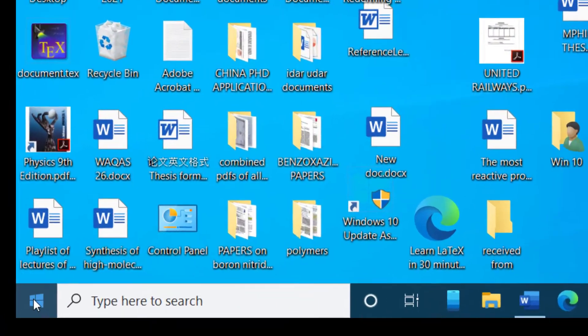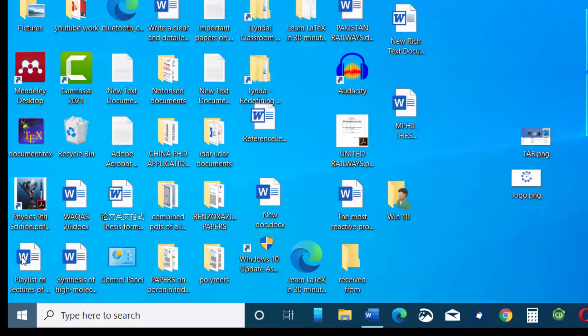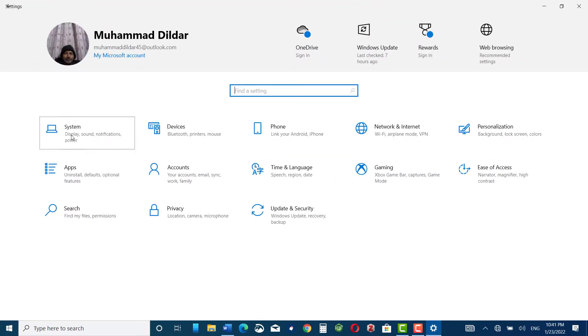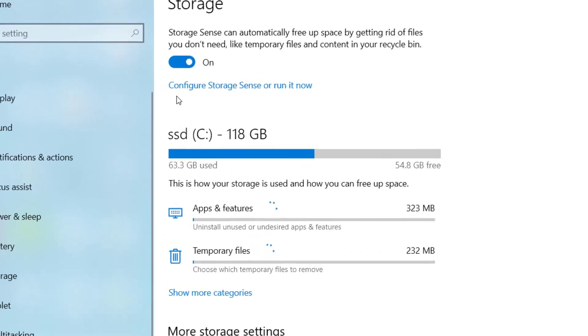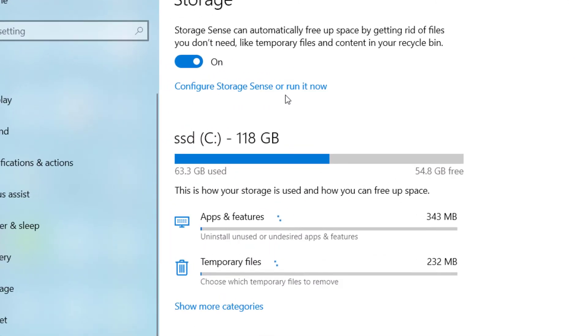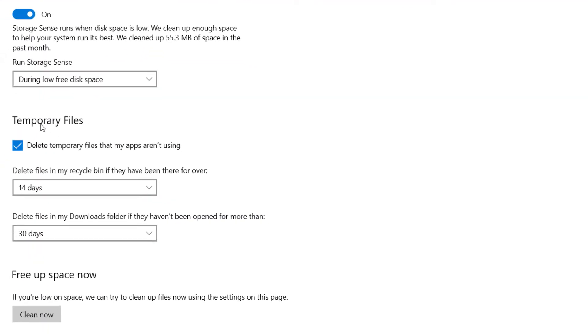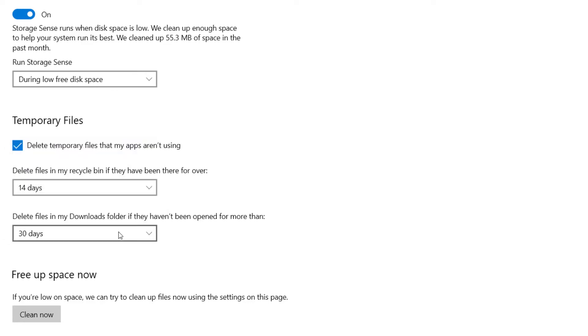One more method is go to start menu, click on settings, and now click on system. Here you can see storage, click over it. Now here if you look at the top you can see configure storage sense or run it now. Click over it. Now here you can see temporary files, delete temporary files that my apps aren't using, and here you can configure delete files in my recycle bin if they haven't been there for over - I have set my days to 14 and you can change it to whatever you want. Similarly you can also set the number of days for your download folder, your downloaded files.